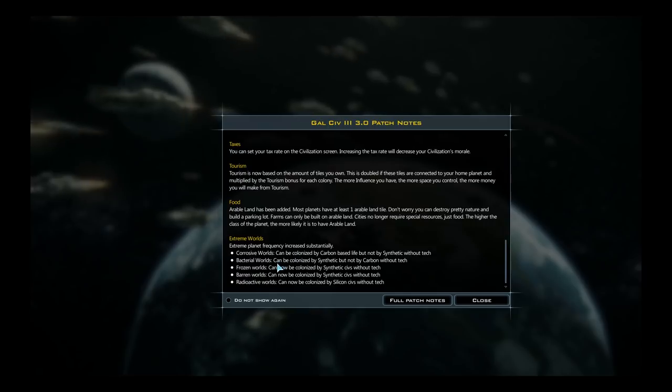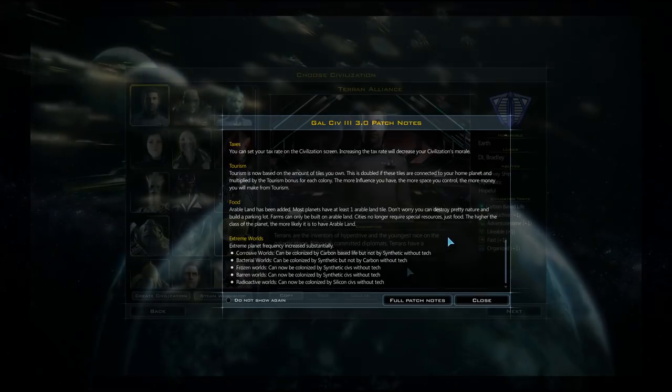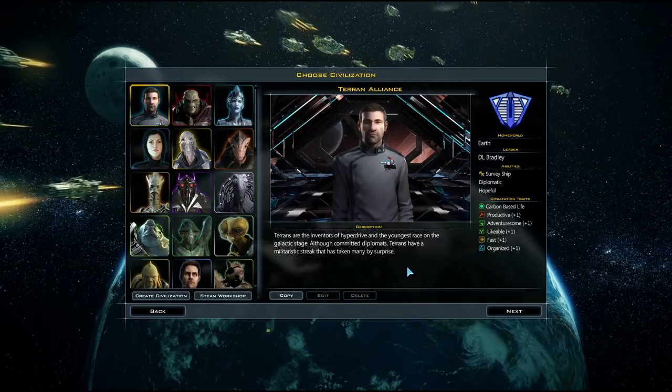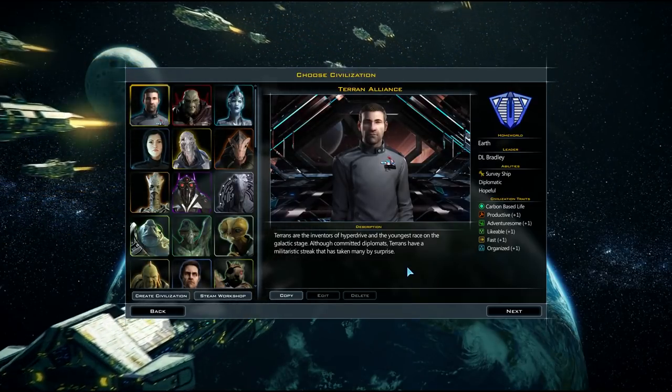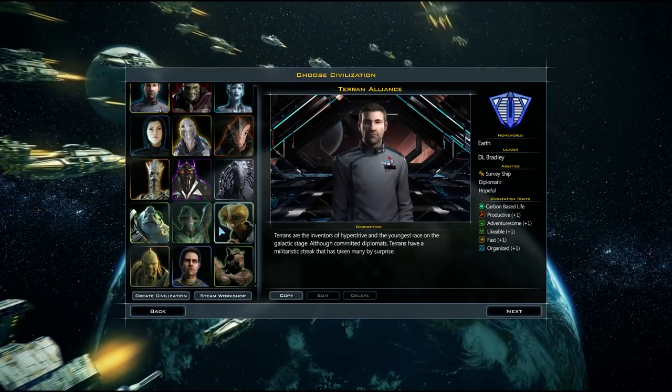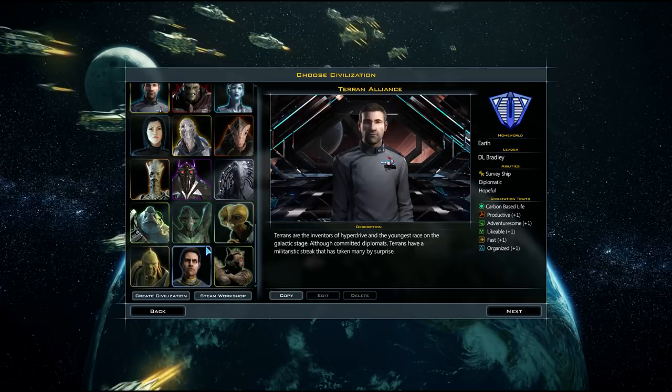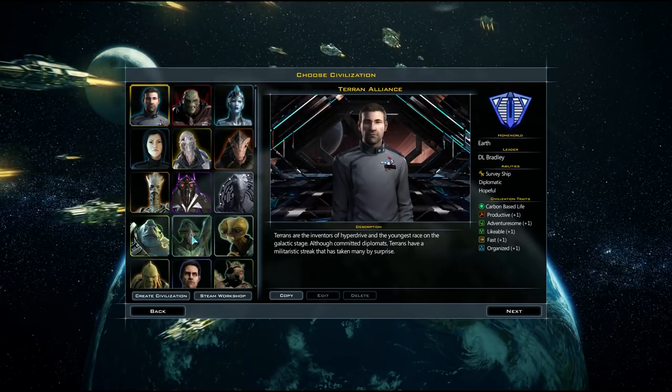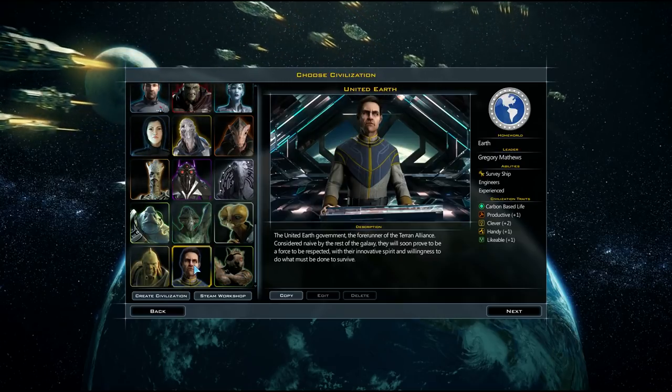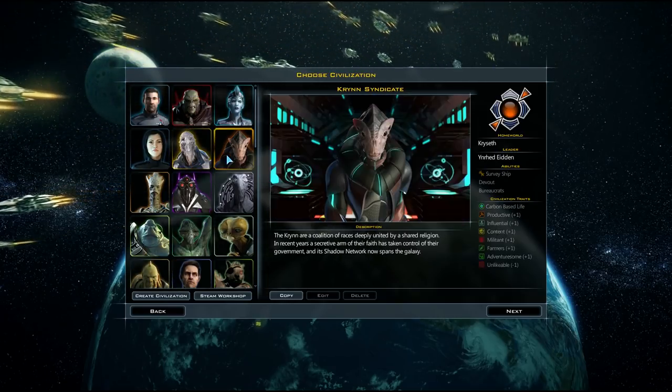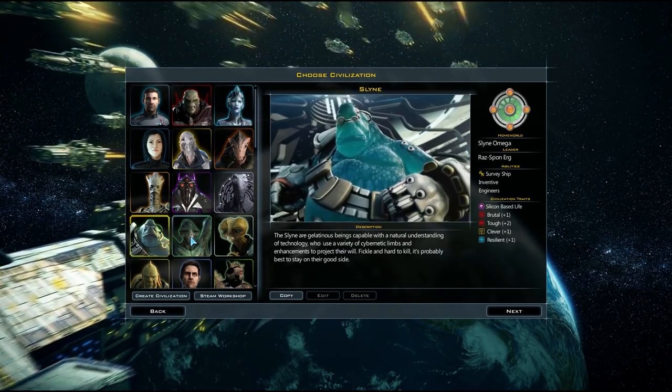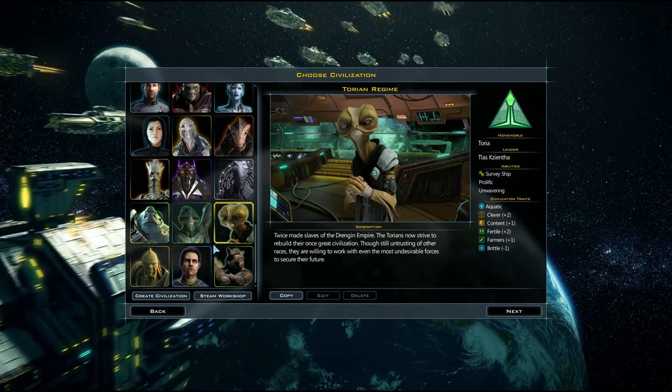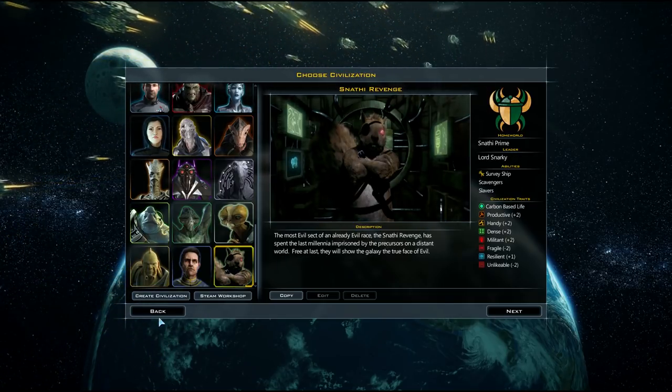Before I decide to pick the empire that I'll be playing, I'll quickly mention this screen which pops up when you enter the game. It's just the key features of the new patch mentioned here. There's been a couple of new planet types added recently. Extreme worlds are actually more frequent now. There are new corrosive worlds and bacterial worlds, and certain world types are more easily colonized by certain life forms than others.